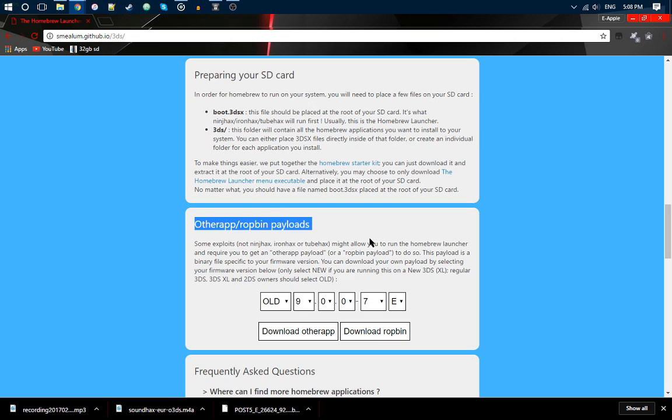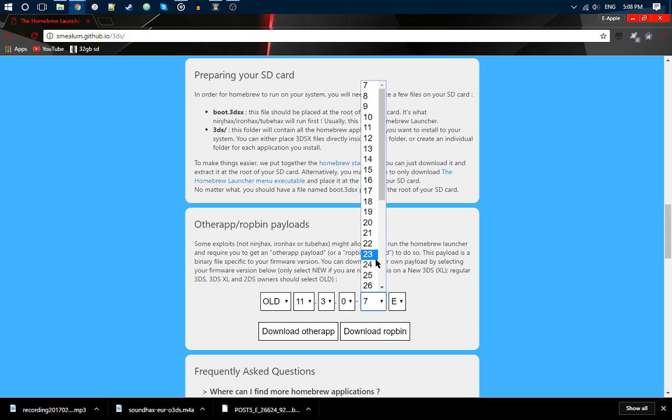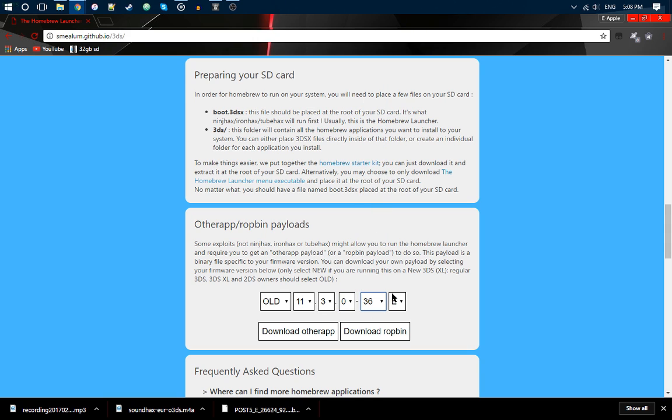You want to select 11.3.0, and then 36, and then select your region: Europe, including Australia, New Zealand, US, Japan, and Korea.